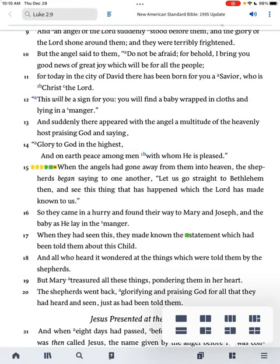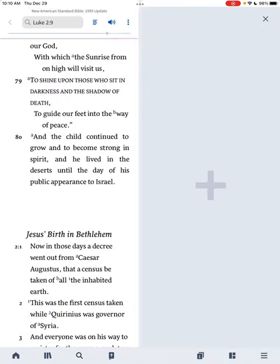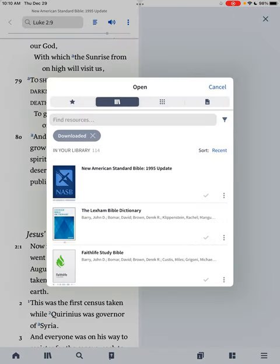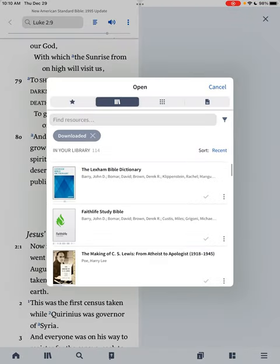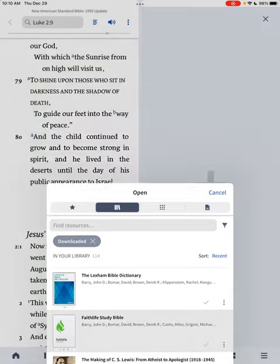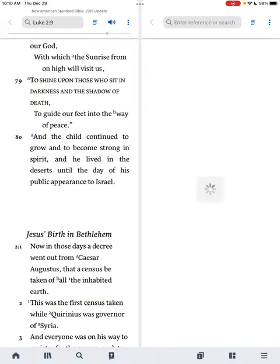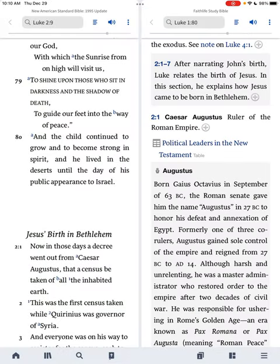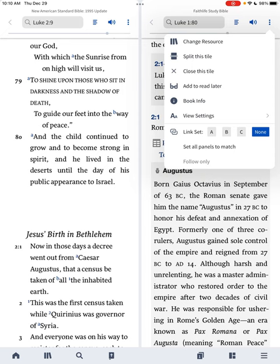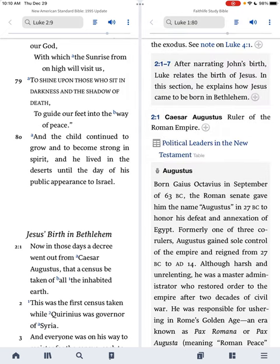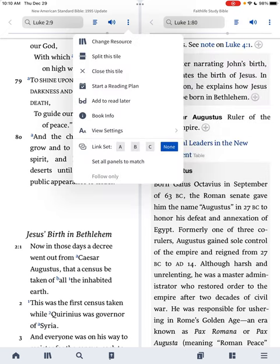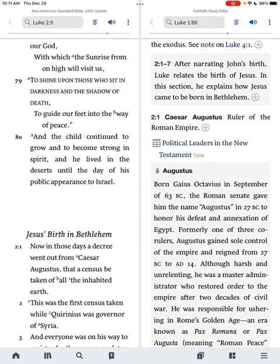So I'm going to click on that, and it's going to ask me how do we want to have these different panels. I'm going to say side-by-side, and then I'm going to click on that plus sign, and we can open up any Bible. I'm going to open up the Faithlife Study Bible. Now we've got two resources: we've got the Bible, and we've got the Faithlife Study Bible.